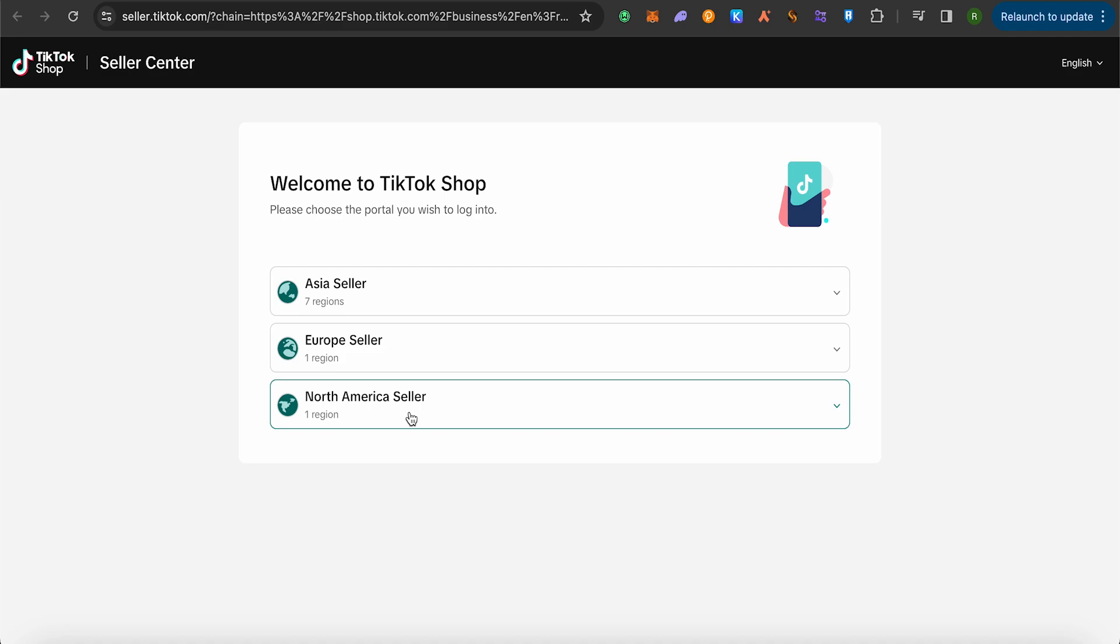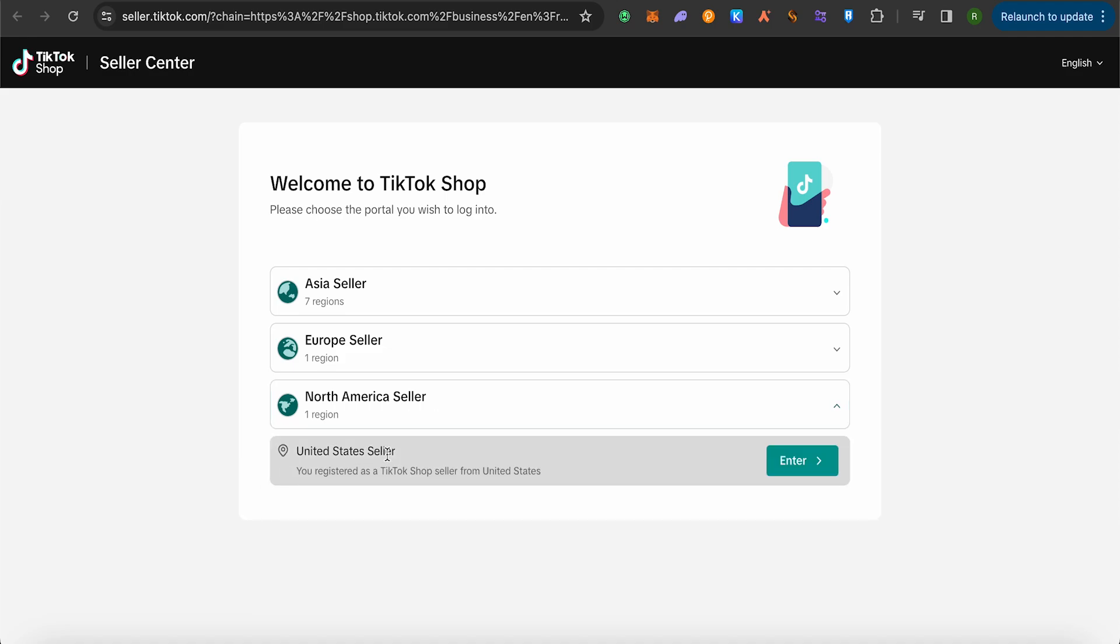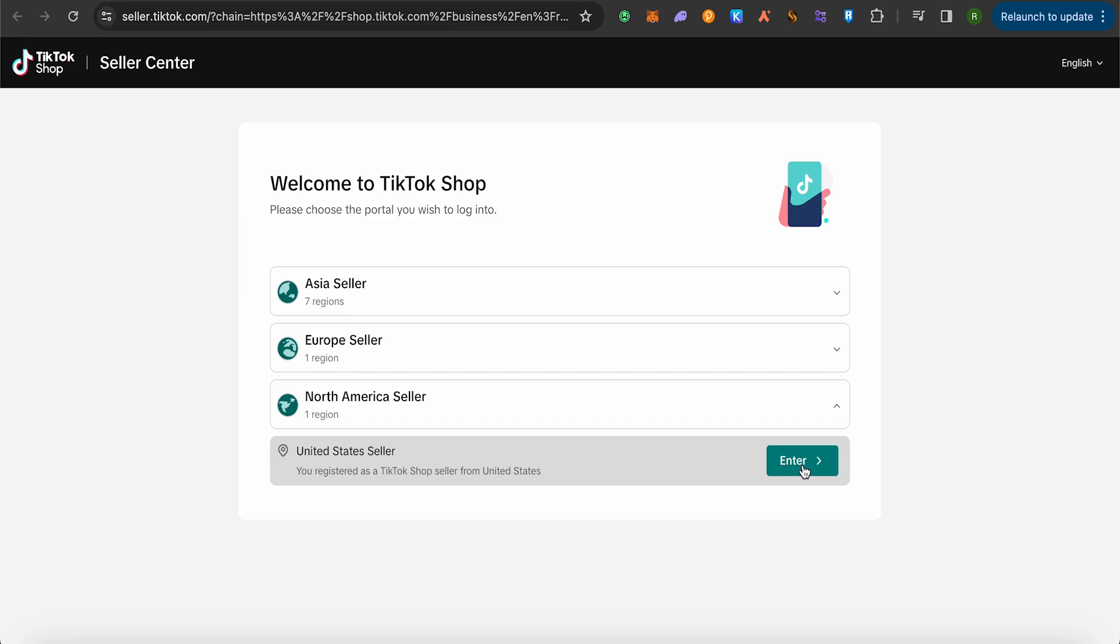Now select the option of North America seller. Just select the option of United States seller and click on this option of enter.